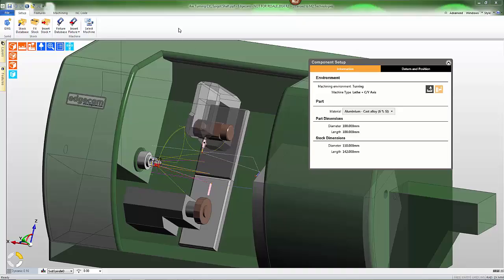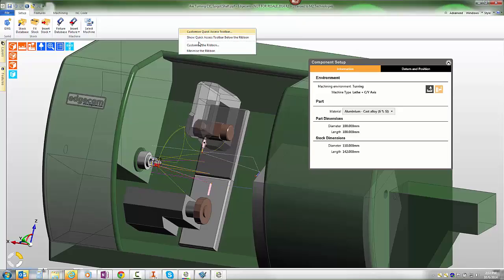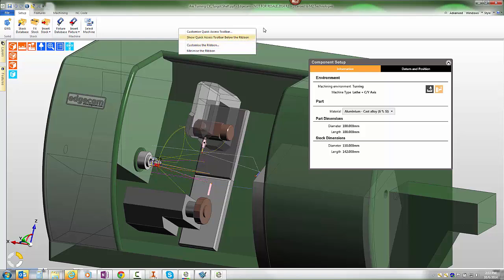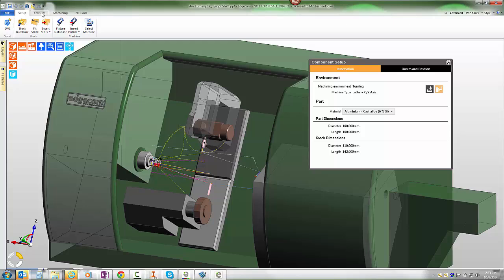It's possible to customize workflows ribbon using customize the ribbon so that it contains the commands that you use most frequently. Before we do that, for the benefit of our users migrating from classic EdgeCAM, we want to demonstrate that workflows default interface includes a bare minimum of commands.